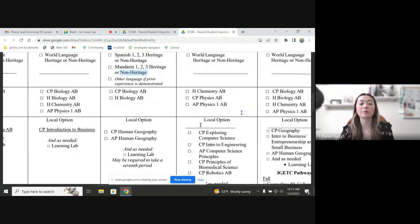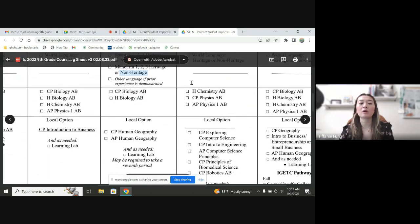So we do offer very competitive science courses. A lot of students really enjoy taking a lot of our high level chemistry or biology courses as well.